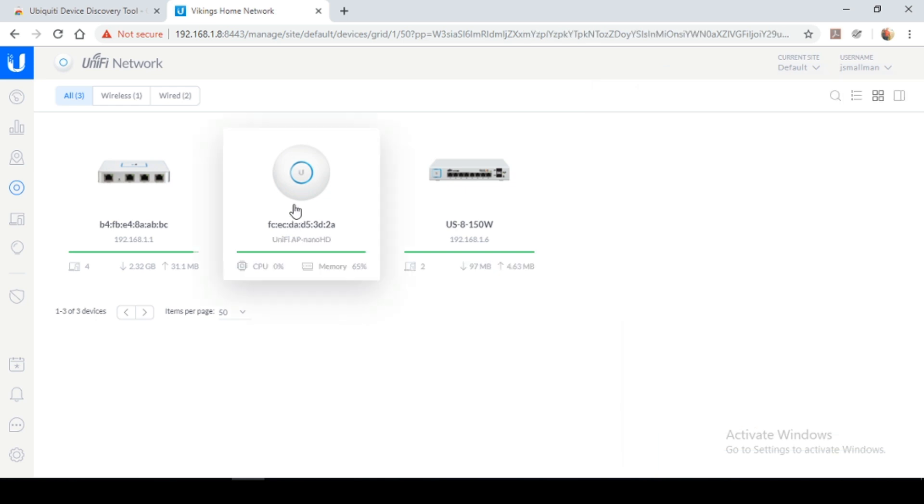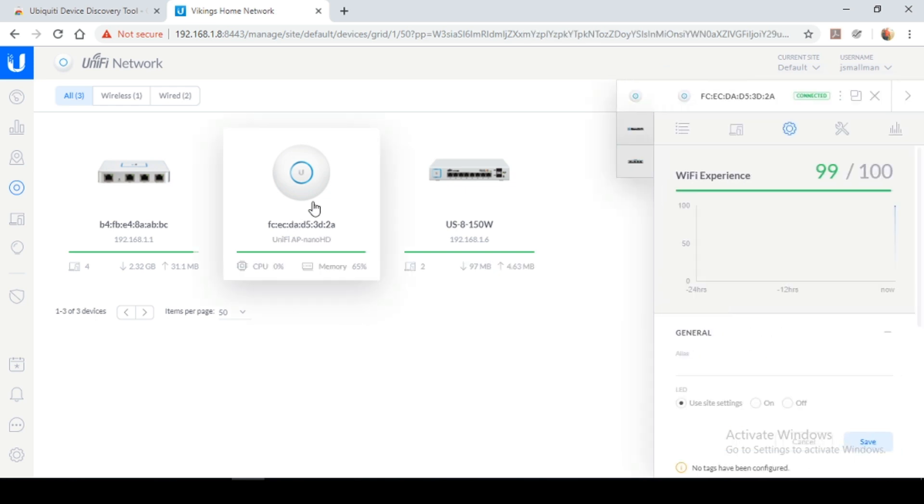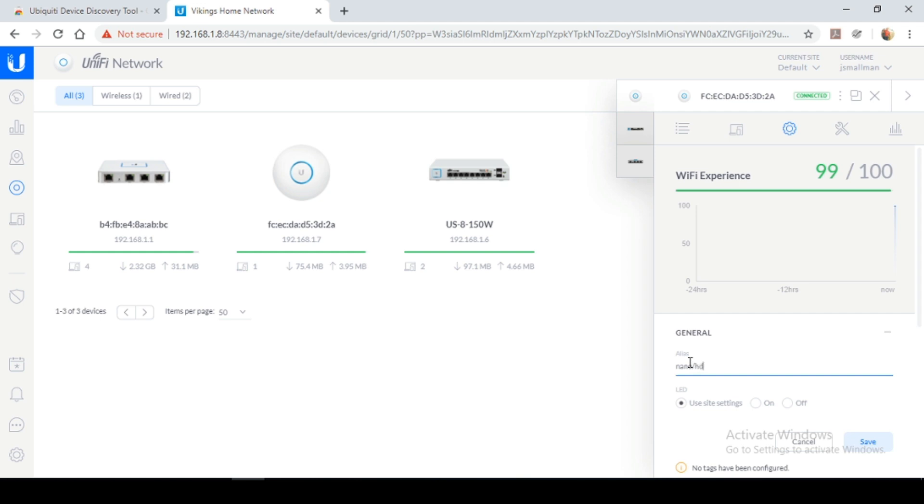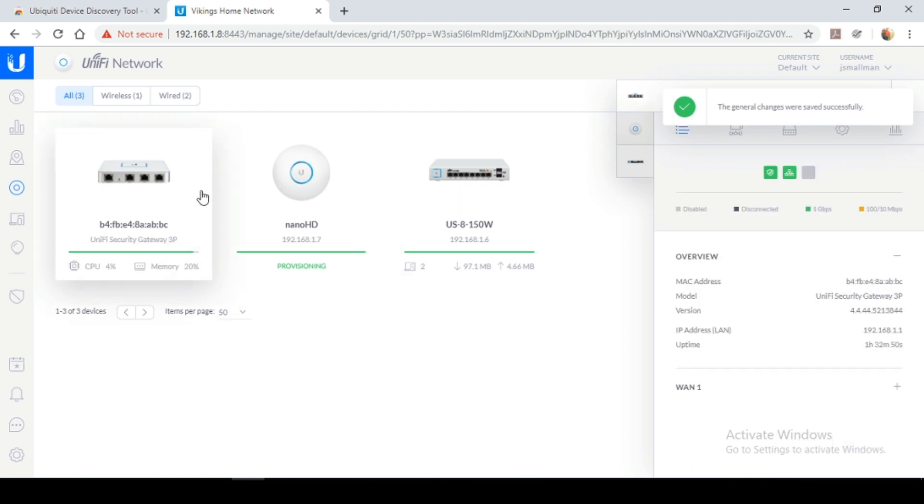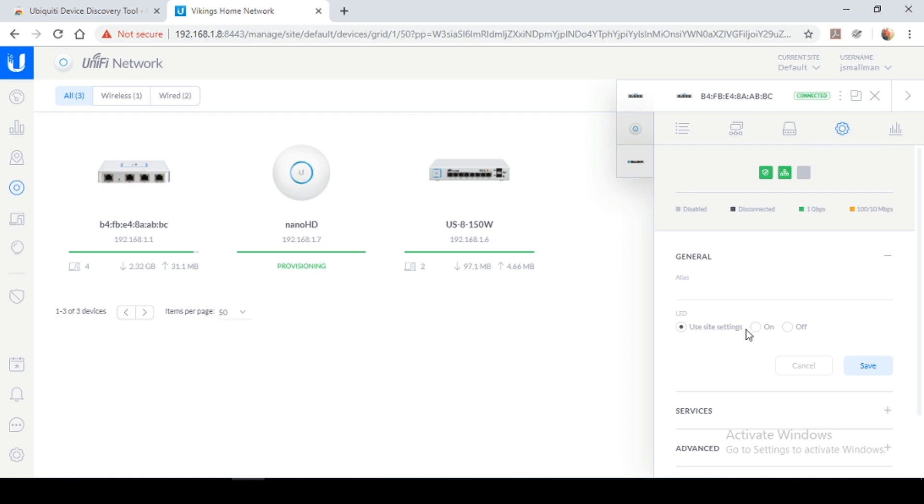Next, I'm going to set the alias for my access point. So I'm going to set this alias as nano-HD. Last but not least, I'm going to name my USG. Firewall, I'm going to set the alias as USG.